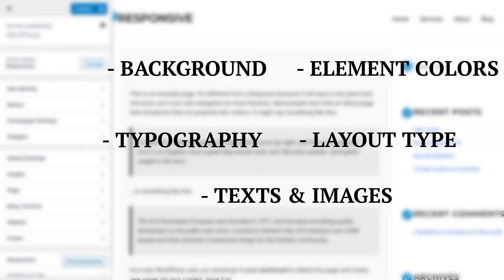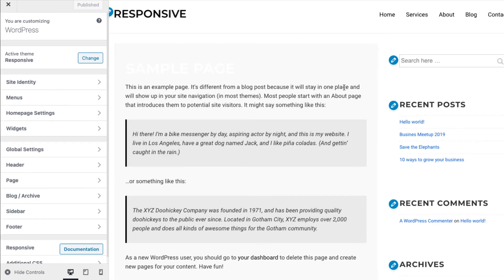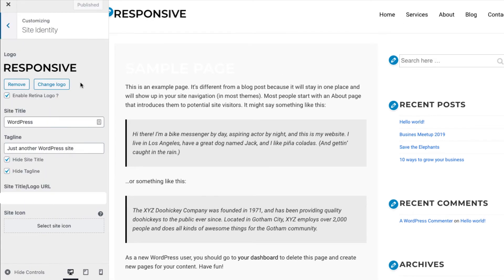And all of these results will be visible instantly in the live preview. Now let's have a quick look and see how you can change the logo of your website. Click on site identity and then change logo.